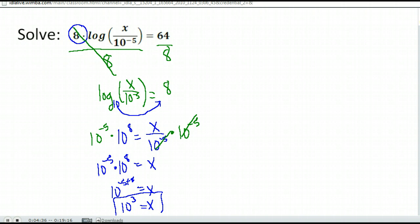So the steps are: isolate the log first, then rewrite it in exponential form, and then solve. Our last step would be to go back and check — 10 to the third power gives a positive number, so we would be just fine.